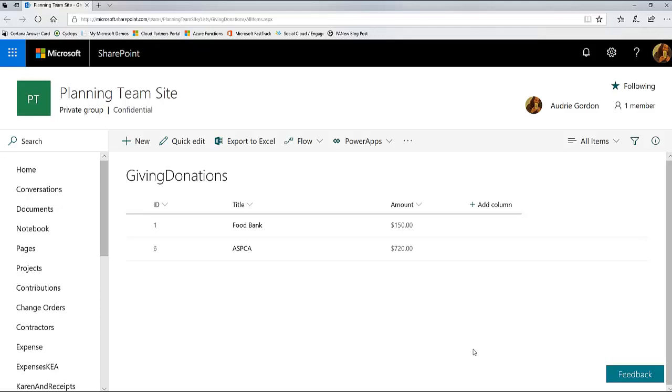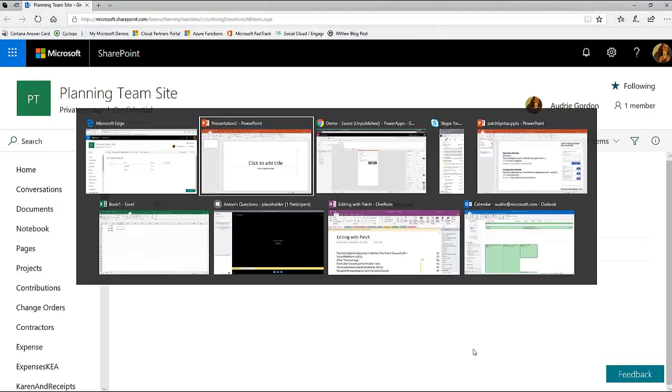But when you patch the data, you need the ID back in order to edit the data. And sometimes in order to create a child list, right? So if you wanted to submit to another list and have a reference to this ID, then you'd need to get that ID back so you could use it when you submit the child. So let me go take you to an app of this nature.